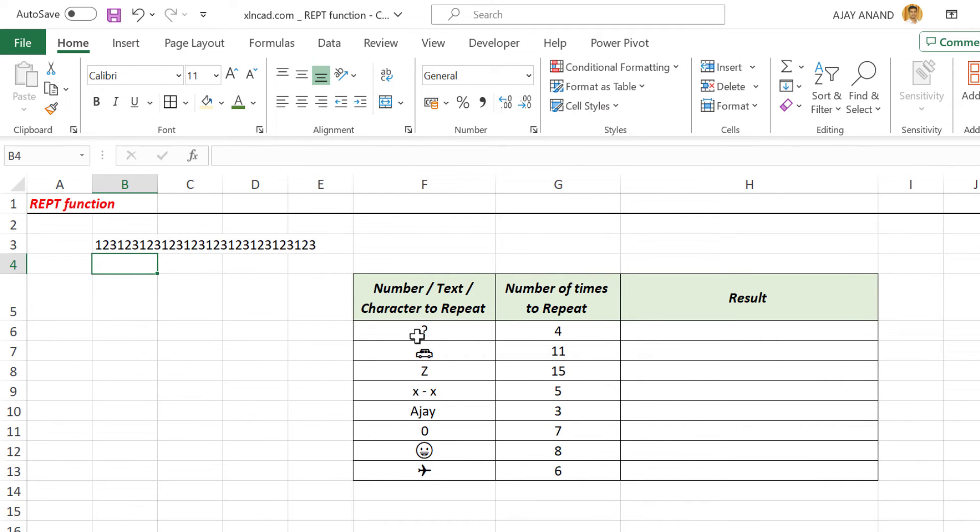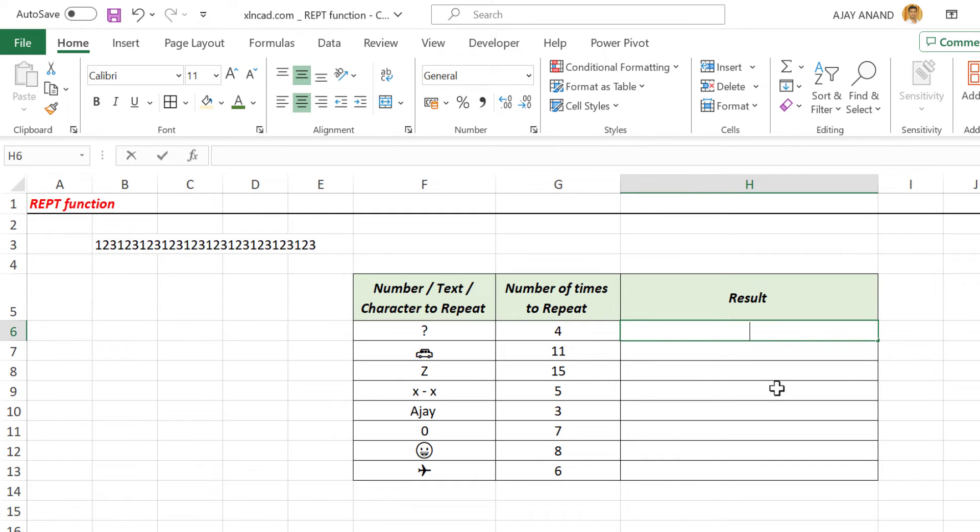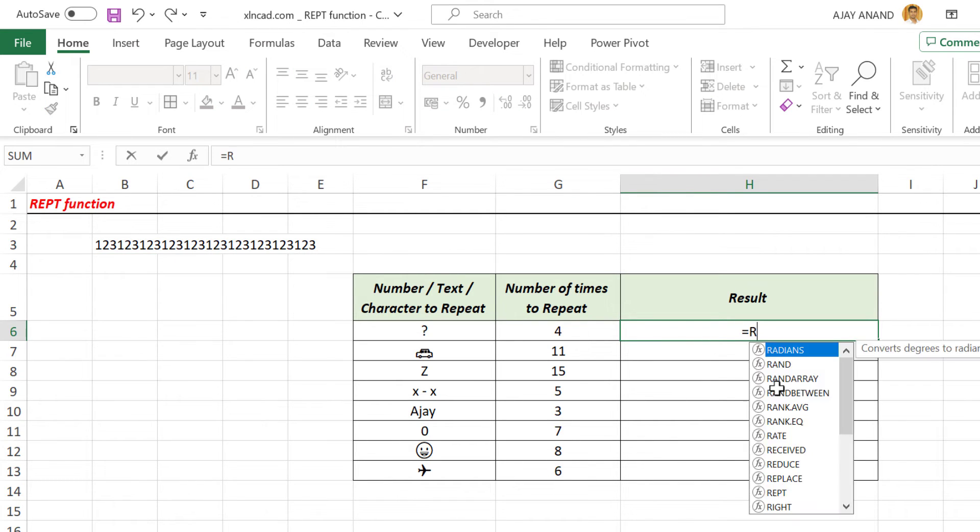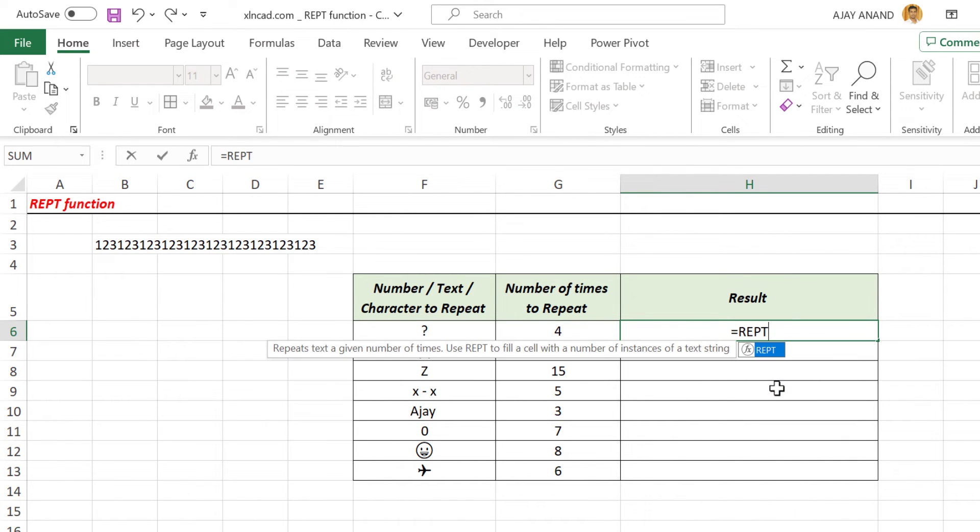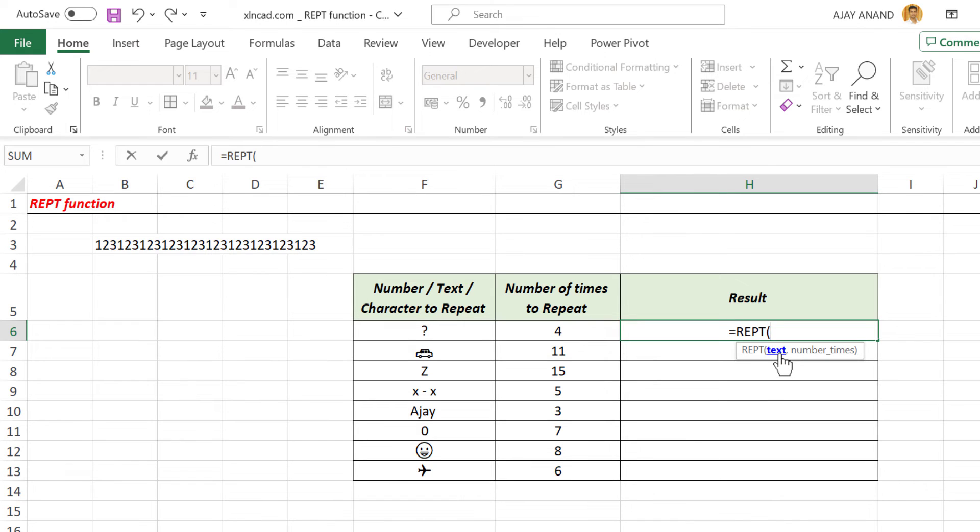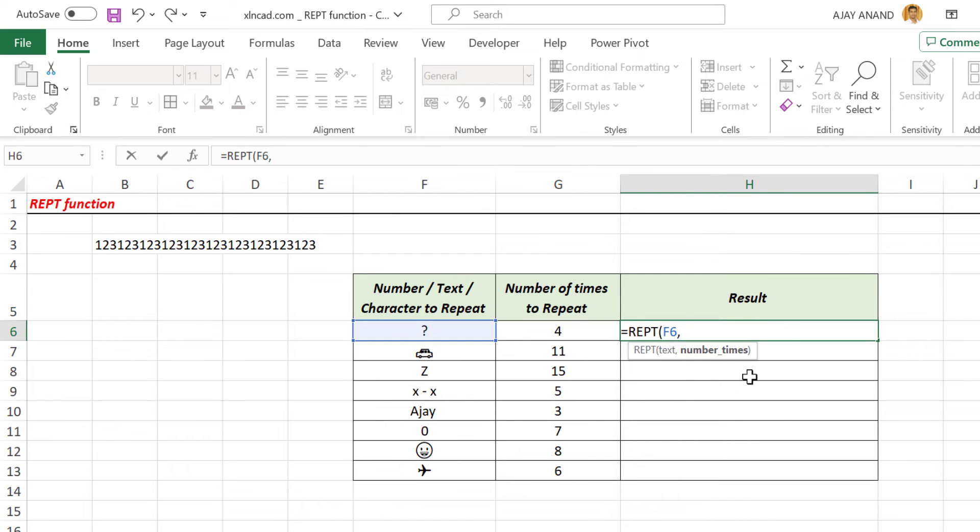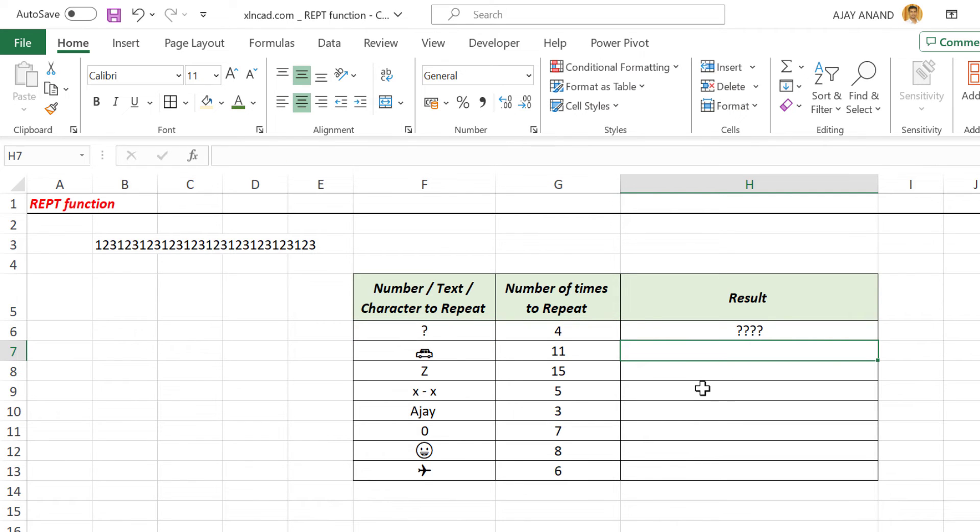Now to repeat the character or characters specified in this column, as many times as the number specified in this second column: equals, repeat function, open parentheses. First argument text, select the cell containing the text to be repeated, comma. Second argument number times, select the cell containing number. And then, see this question mark is repeated four times.